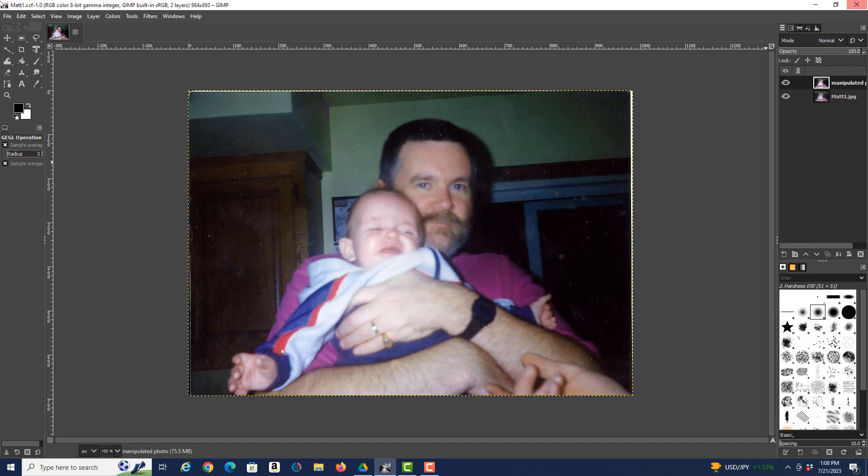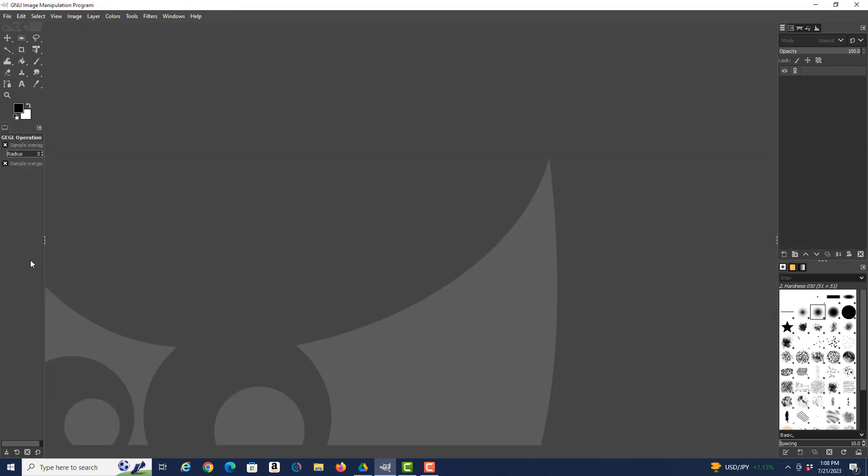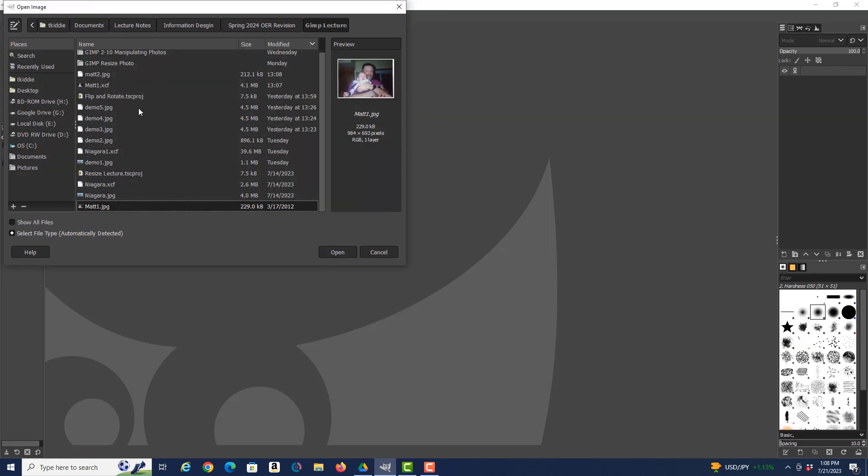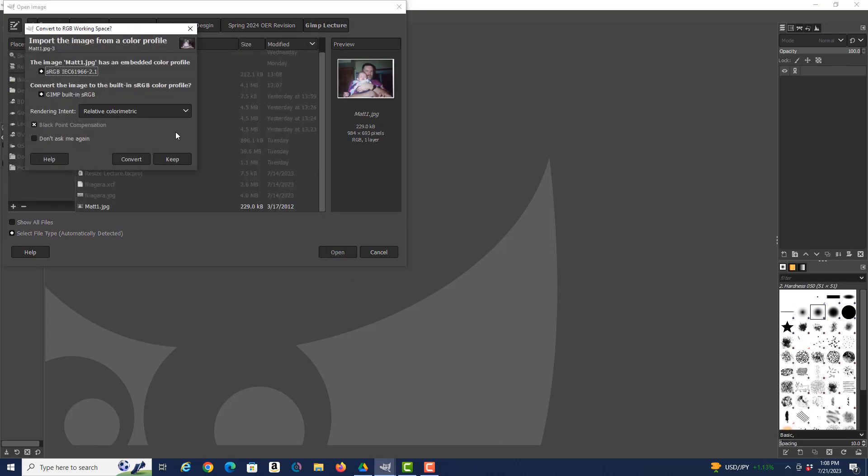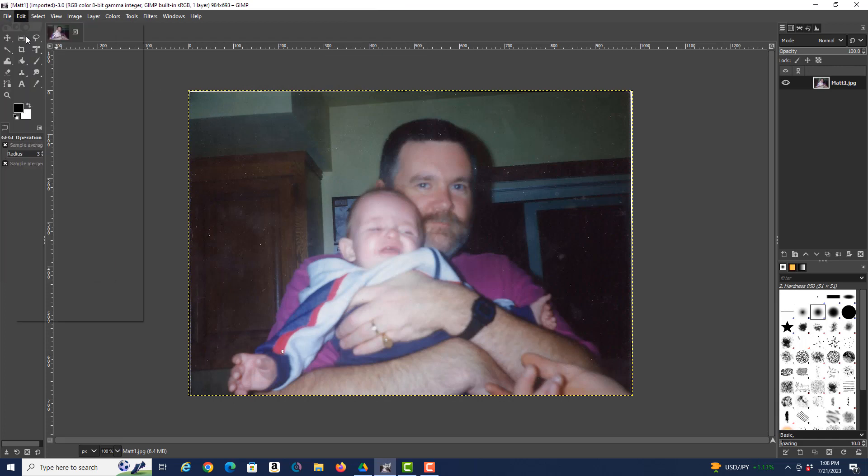All right, and if you want, you can close this file and then you can open up the original Matt 1 in GIMP, and you can compare it to the new file, Matt 2.